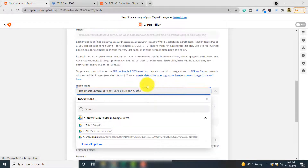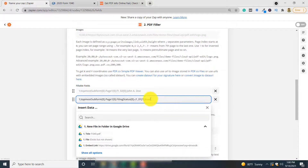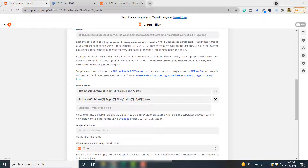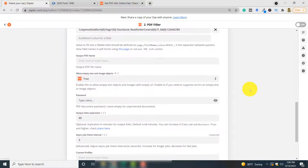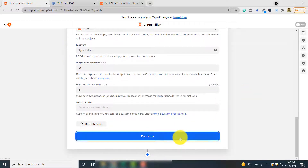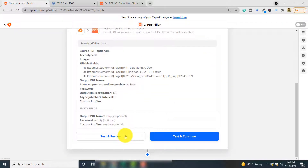The next field we want to fill is the 'married' checkbox, and here is the script for that field. Finally, we will fill the social security number with '123456789'. That's about it for the fields. Click Continue, and here you can see the fields listed in the test and review step.